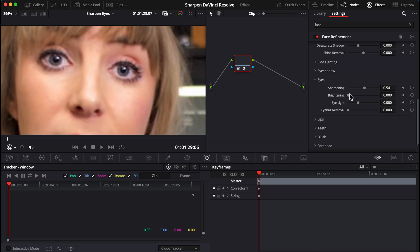And another thing, bonus tip that I like to do that makes people's eyes look healthier and stand out more, which also tricks your brain into seeing them as sharper, is brightening the whites of the eyes.